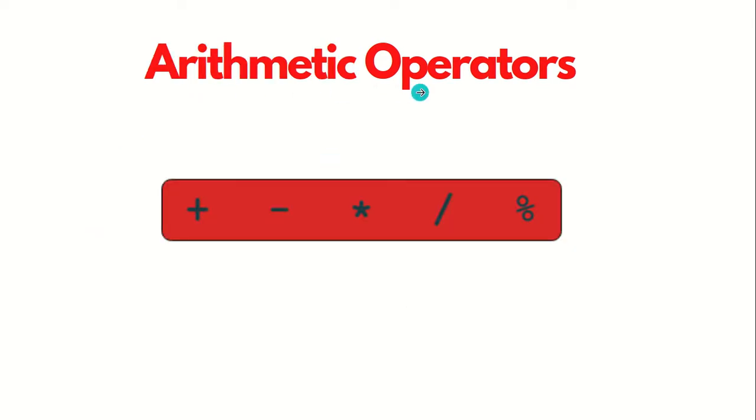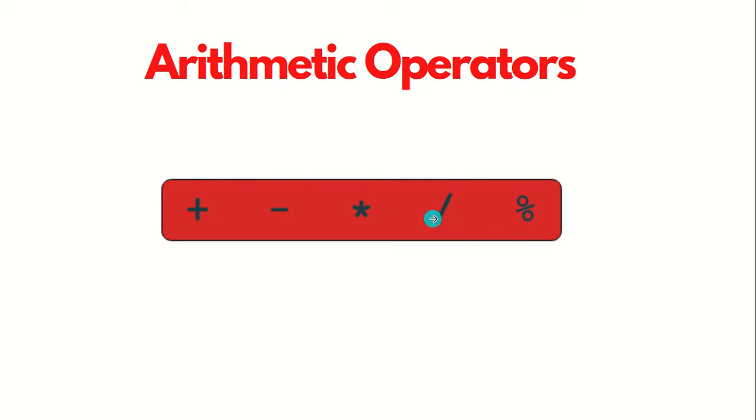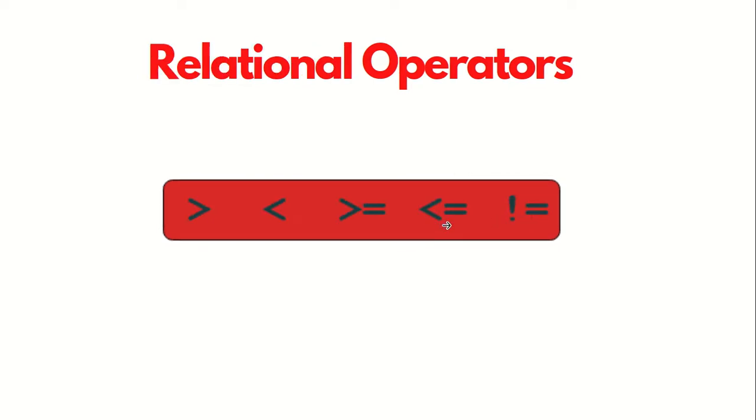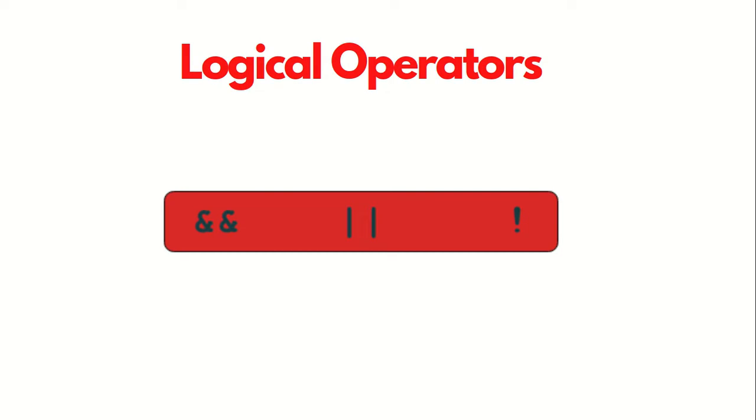Let's see those operators one by one. First we have arithmetic operators which include operations like addition, subtraction, multiplication, finding the remainder, and division. Then we have relational operators which are used for comparing things - less than, greater than, less than equal to, and so on.